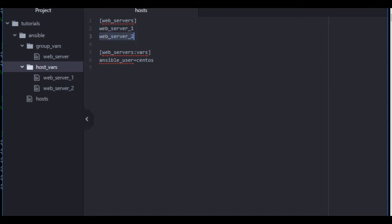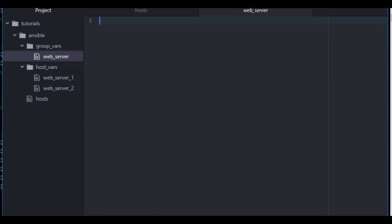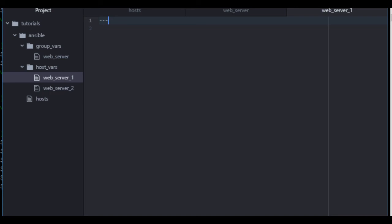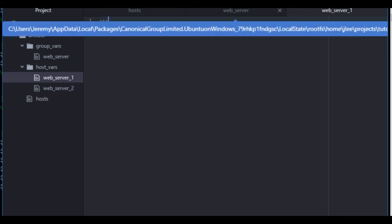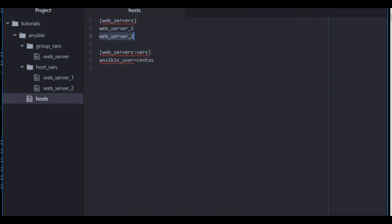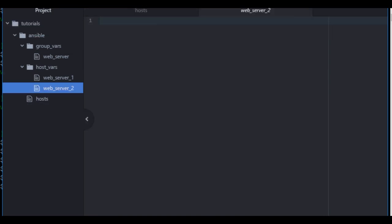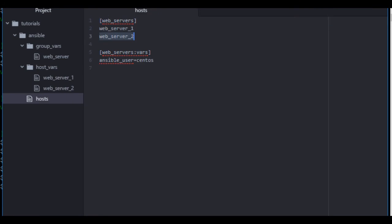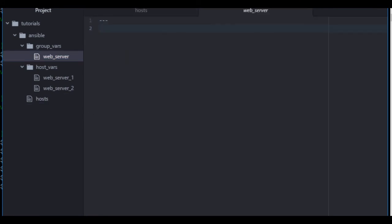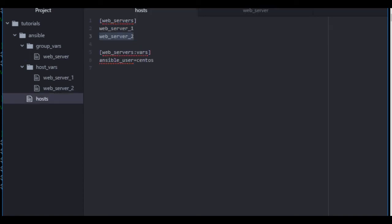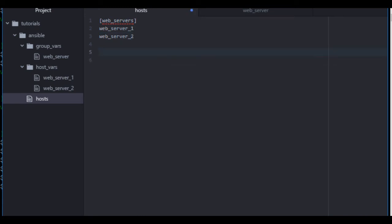So, web server 1, web server 2. I have files called web server 1 and web server 2. Now, I'm going to add my three dashes at the top of my file so that my text editor knows that these are all YAML files. Save those real quick. Now, I'm going to define Ansible user CentOS under my web server group variable name. I won't need this section anymore in my host variable file or my host file.